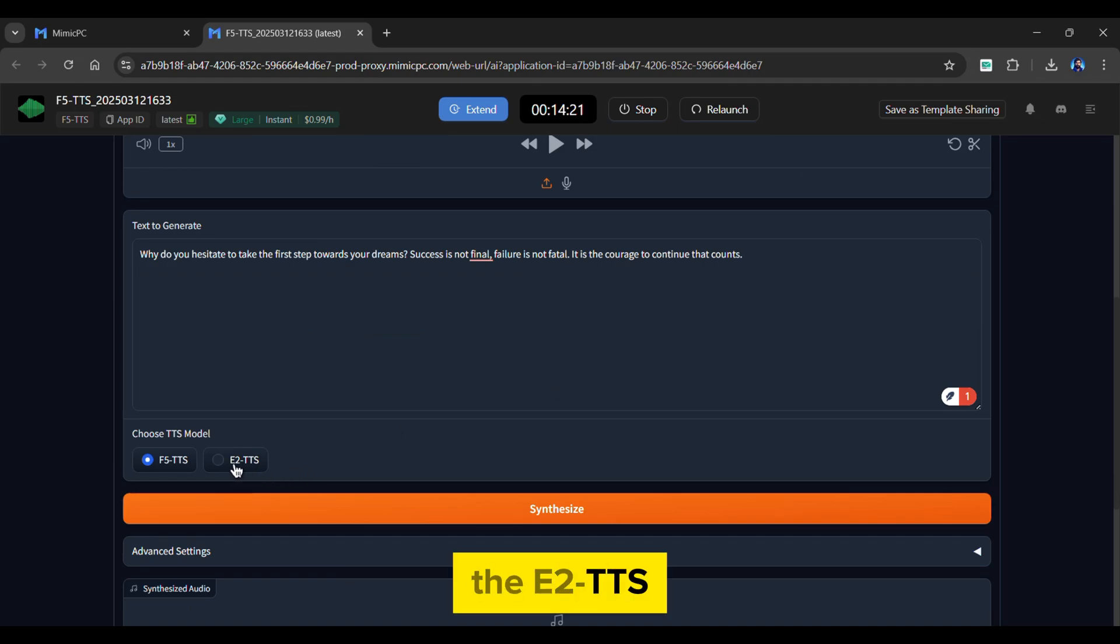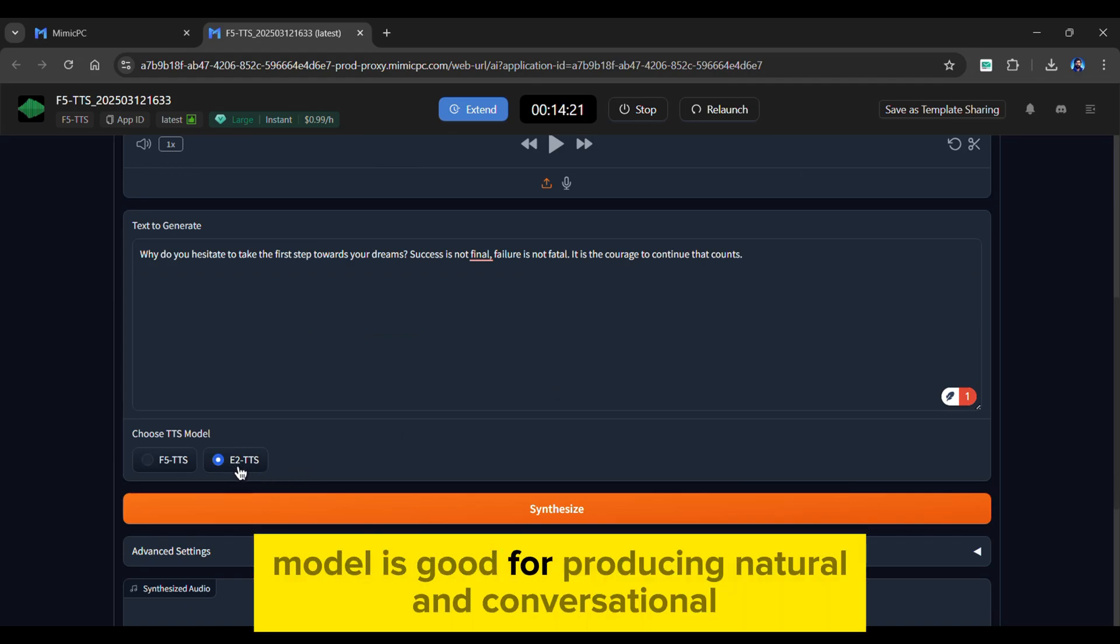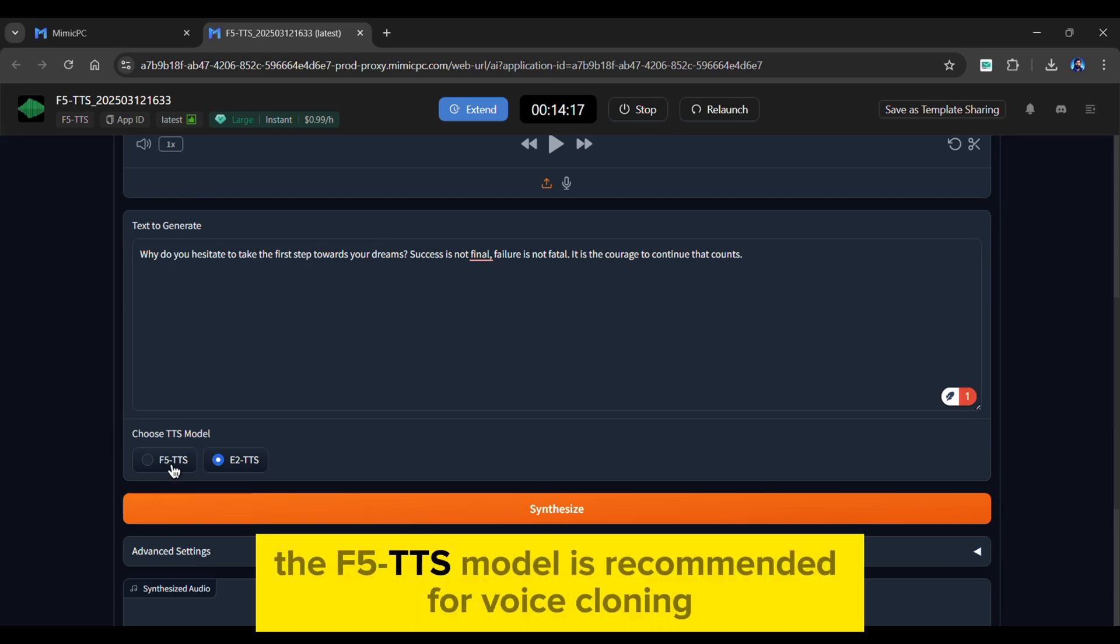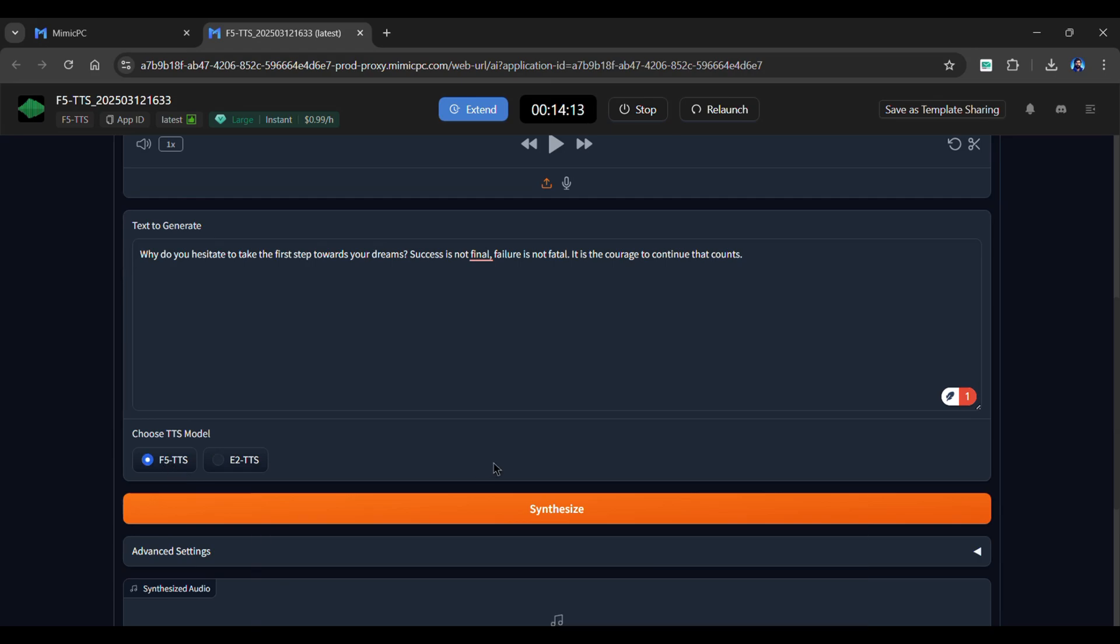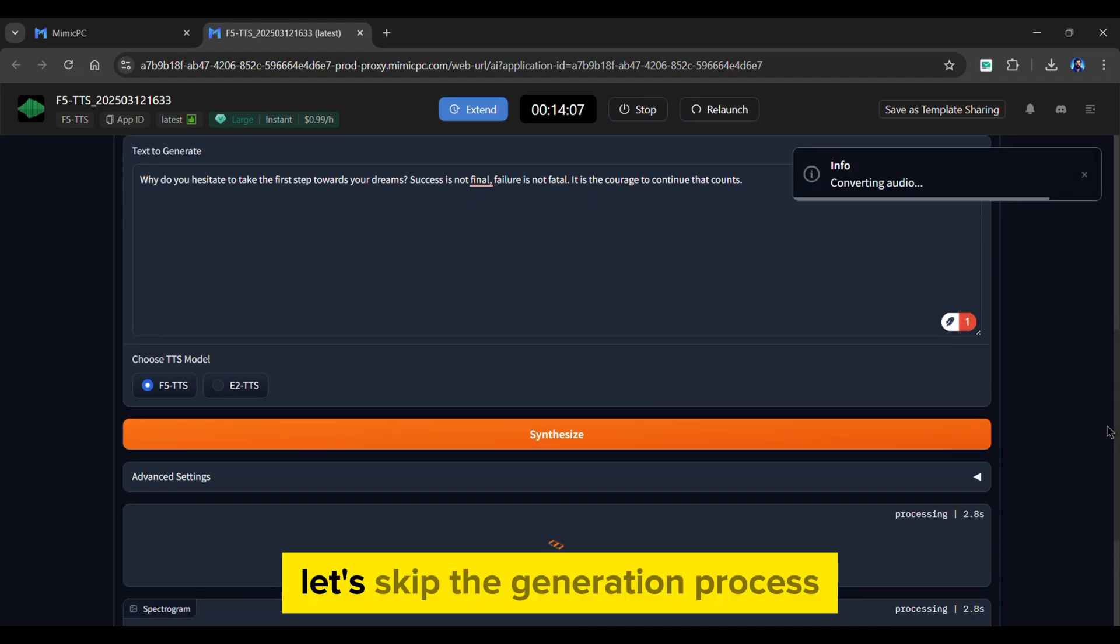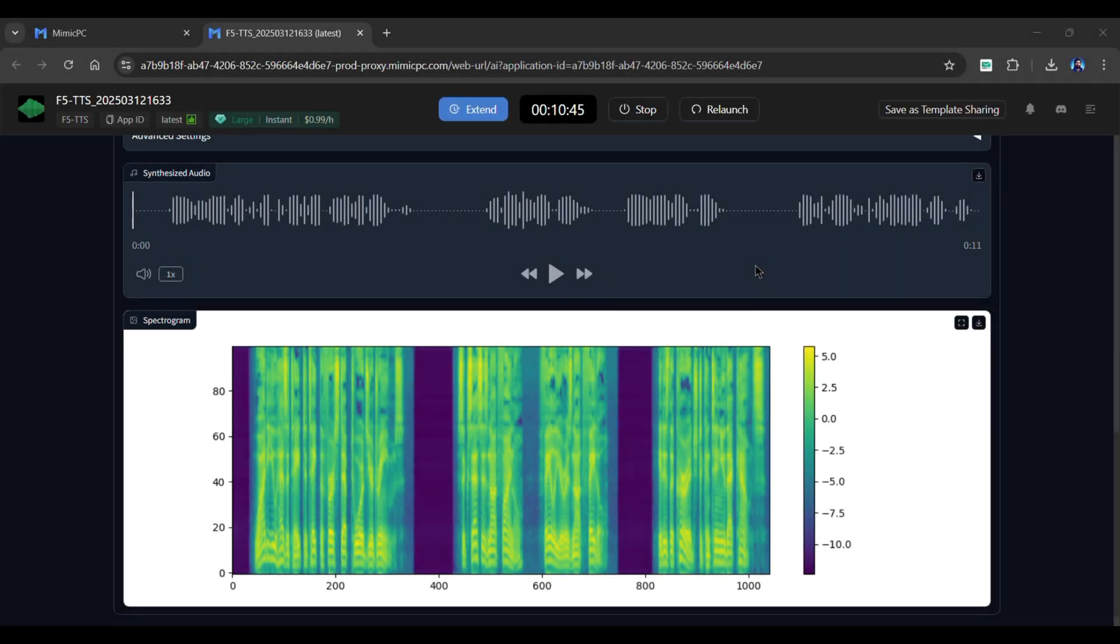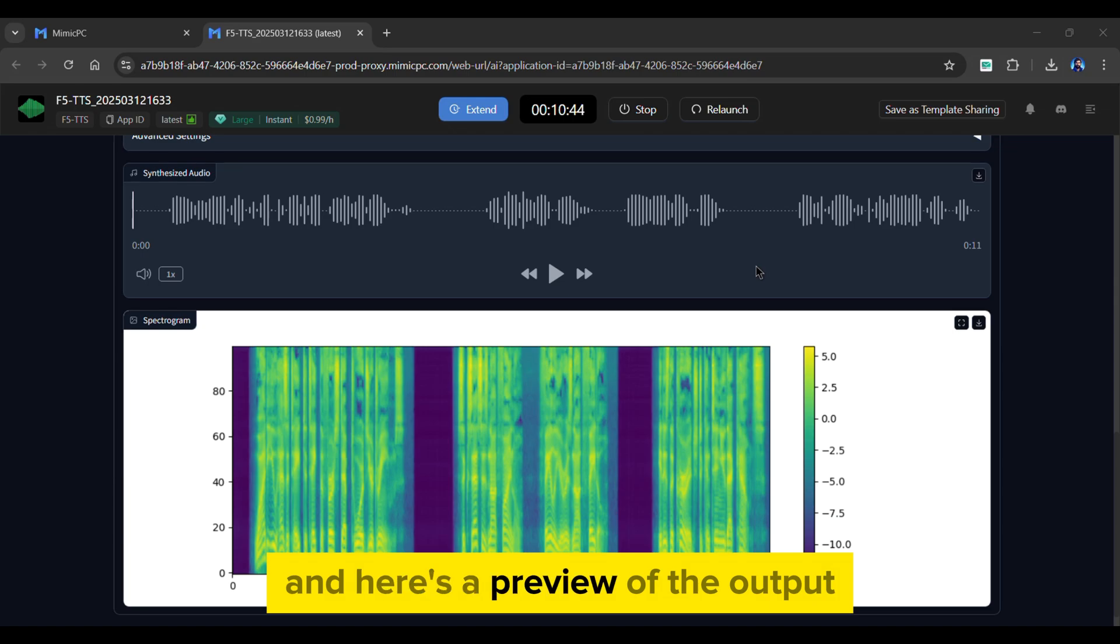The E2 TTS model is good for producing natural and conversational speech. However, the F5 TTS model is recommended for voice cloning. Finally, click the Synthesize button to generate the voiceover. Let's skip the generation process. Here's a preview of the output.